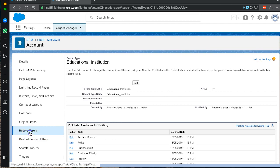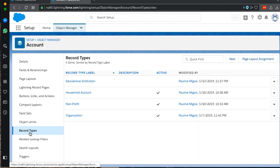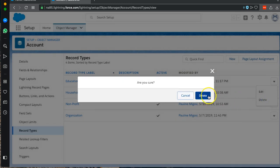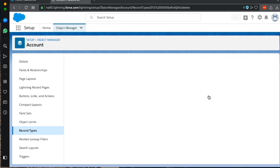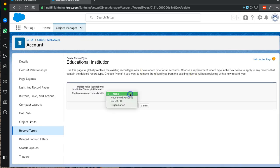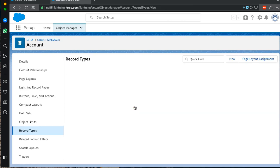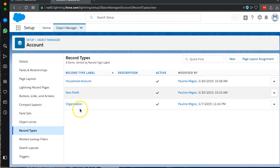Once we save, we can get back to our record types and once again select and delete. We can get rid of Educational Institution and we'd like to replace it with Organization. And we're done.